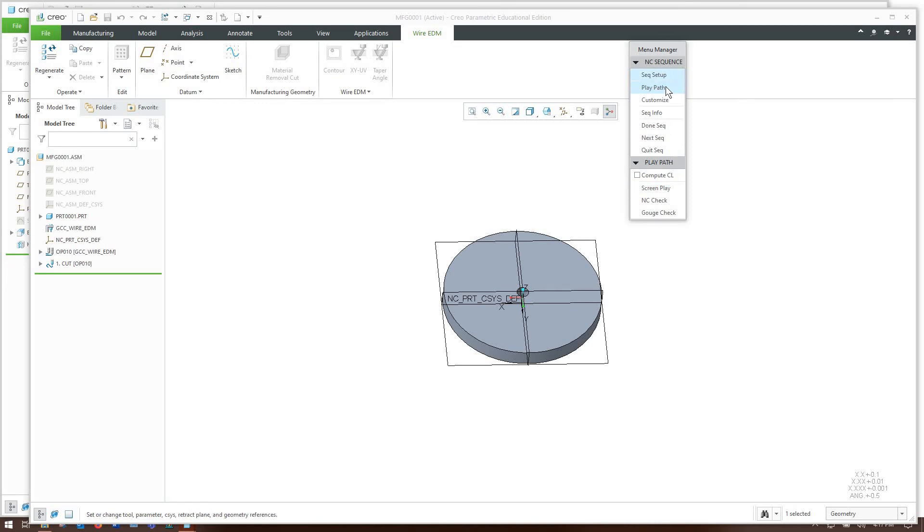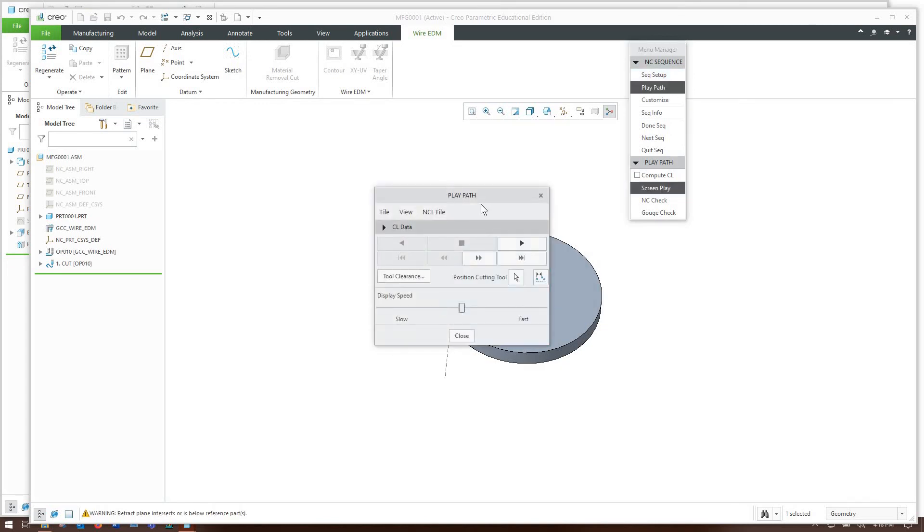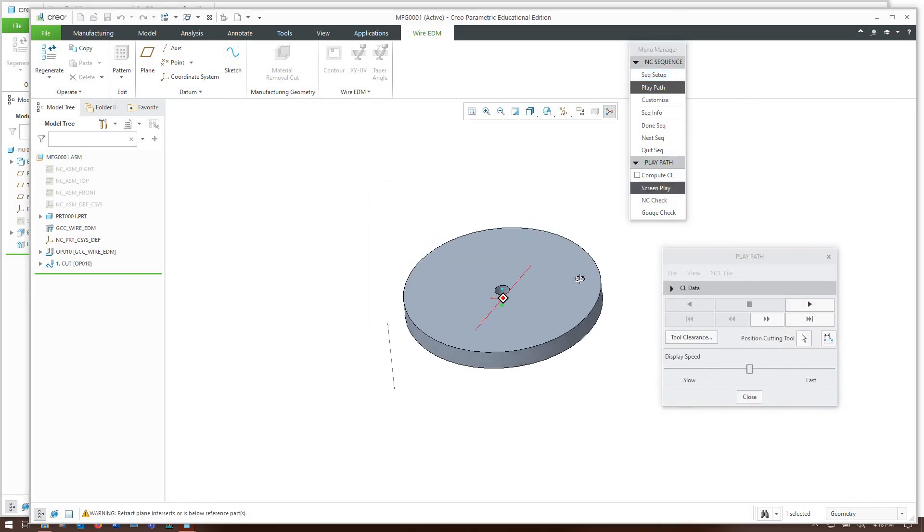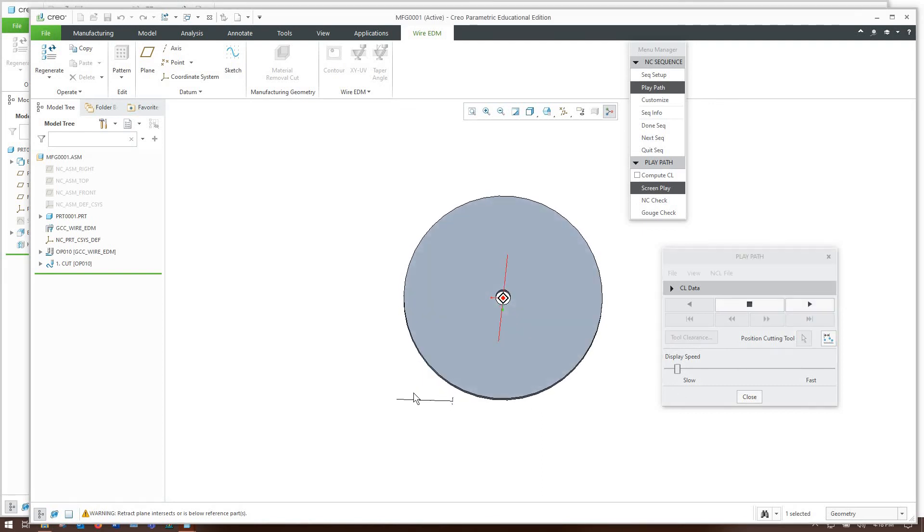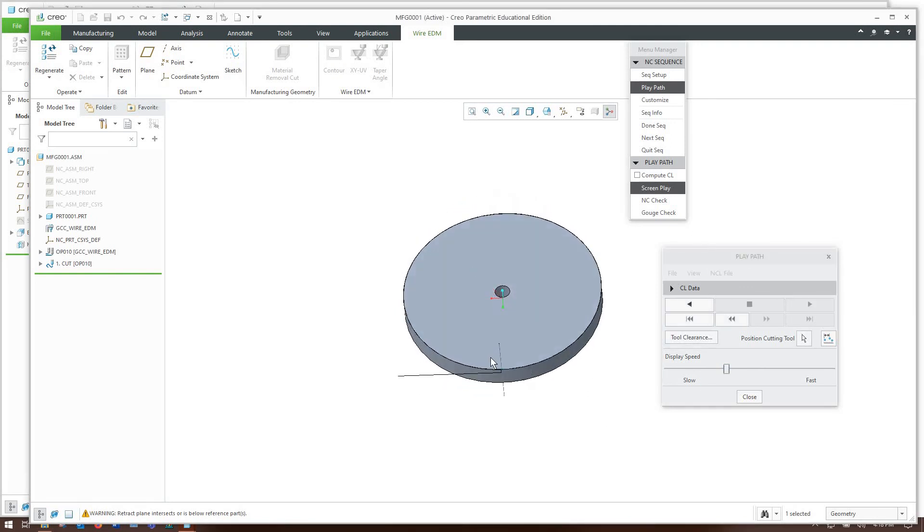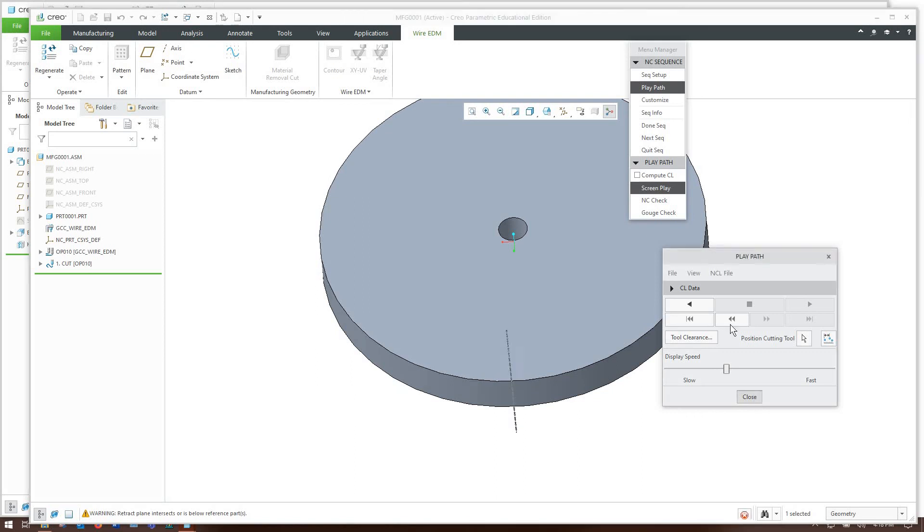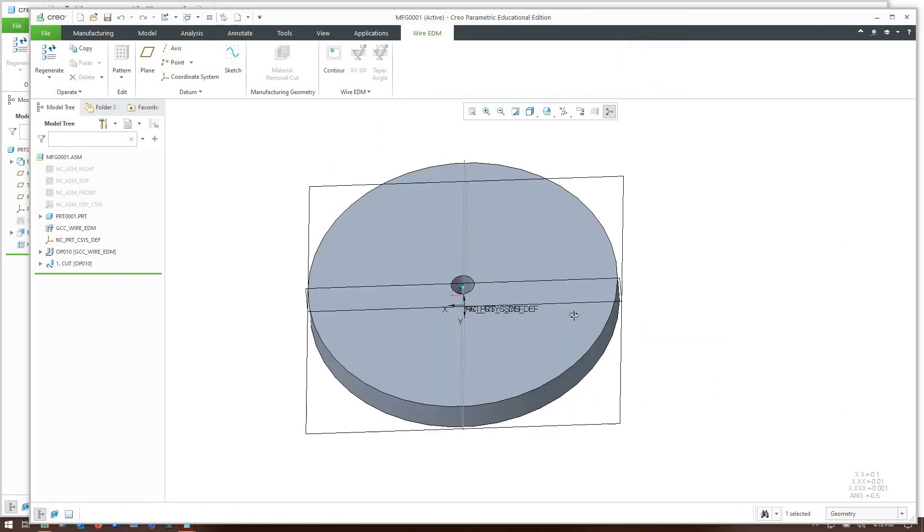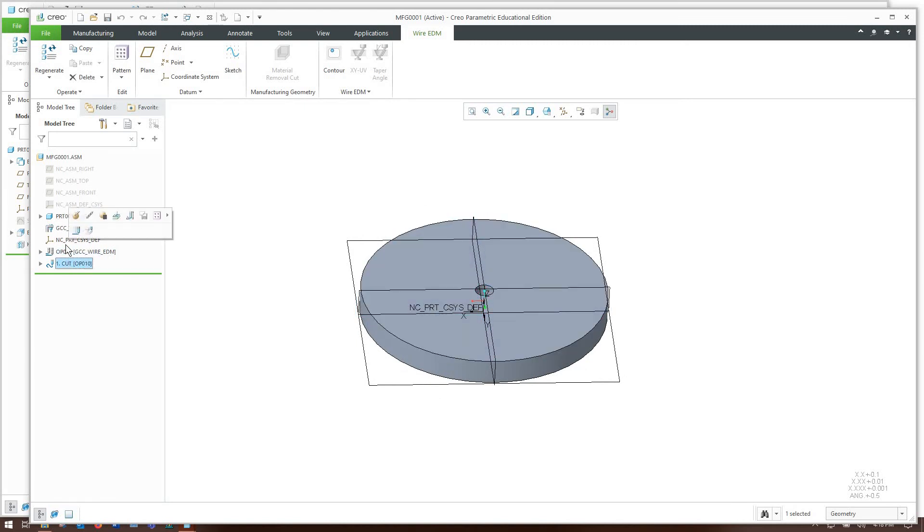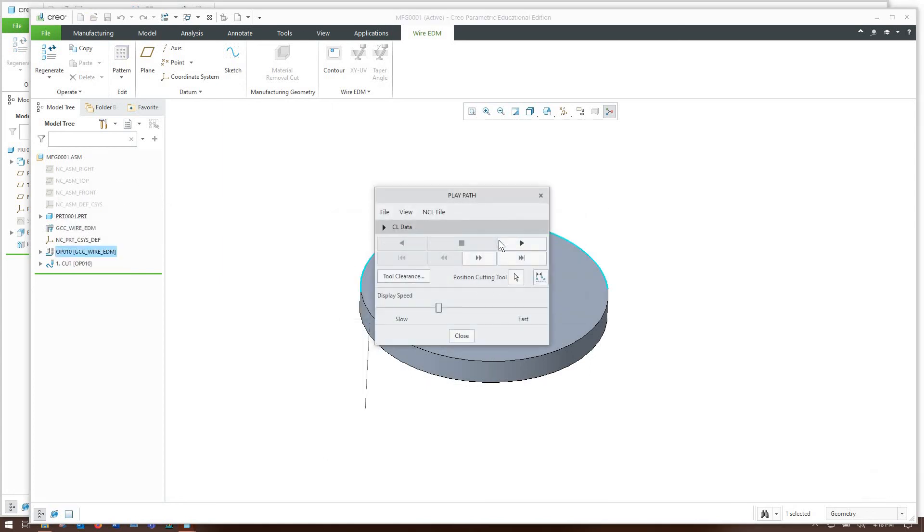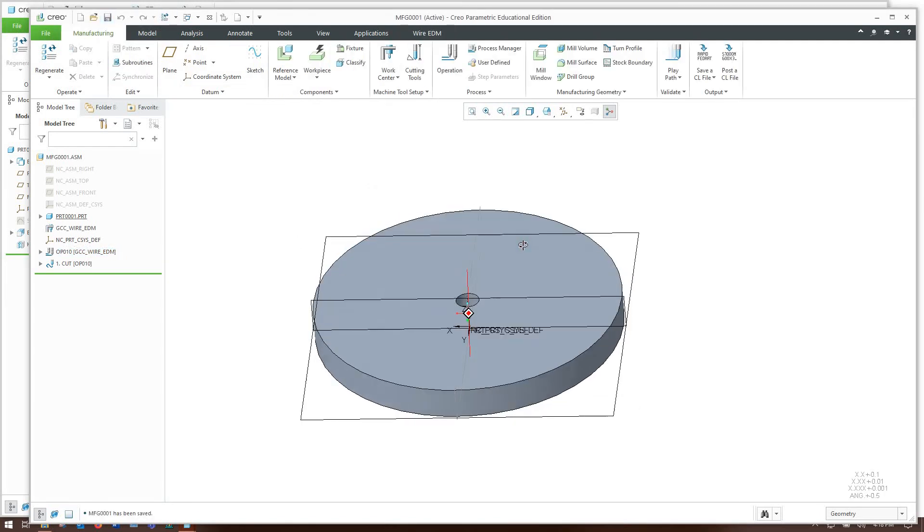From here we can play the path we just made. Play path and a little play box comes up you can see there's this very thin wire element. You can see it started out here on the part moves in a little angle and then starts cutting around. There we go. Done sequence. Now I have to go over to operation if you have a lot of different cutting sequences you can do the operation and this little play path button play the path for the entire operation.